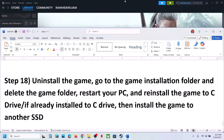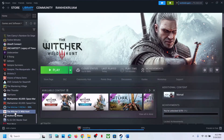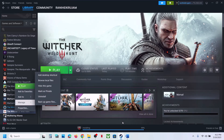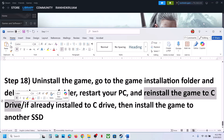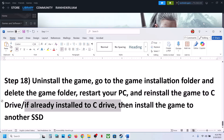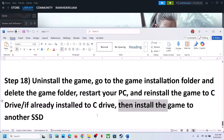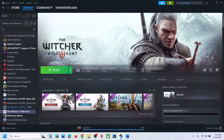If still not working, the last step is to uninstall and reinstall the game. Right-click the game in Steam, select Manage, click Uninstall. After uninstalling, go to the game installation folder and delete the game folder. Then reinstall the game to the C drive — if it was installed on D, E, or an external drive, try the C drive. If already on the C drive, try installing to another SSD. One of the steps shown in this video should help you run the game successfully. Thank you for watching — please like the video and subscribe.